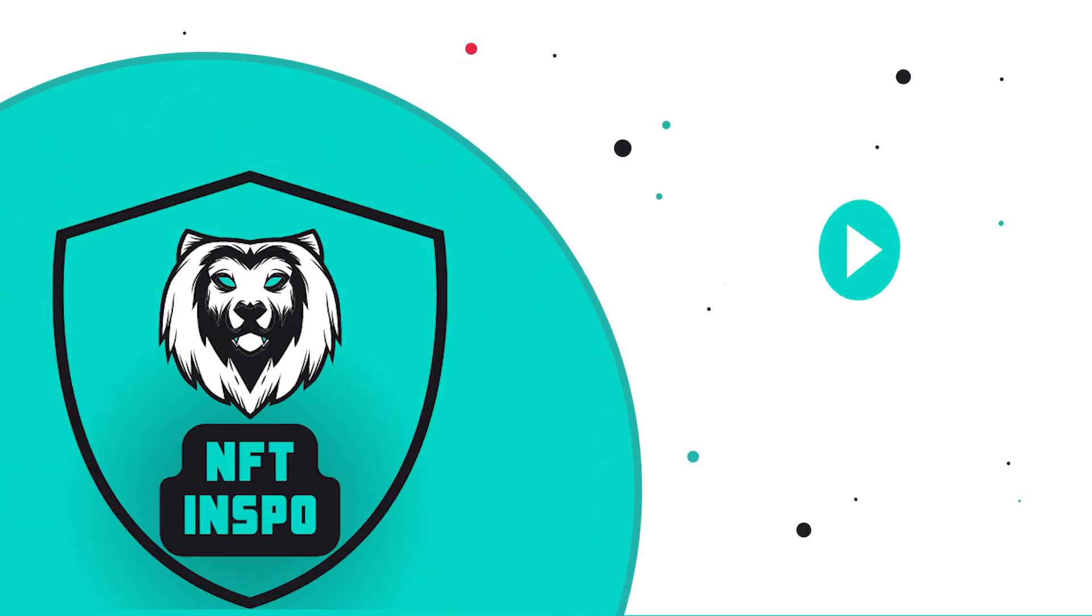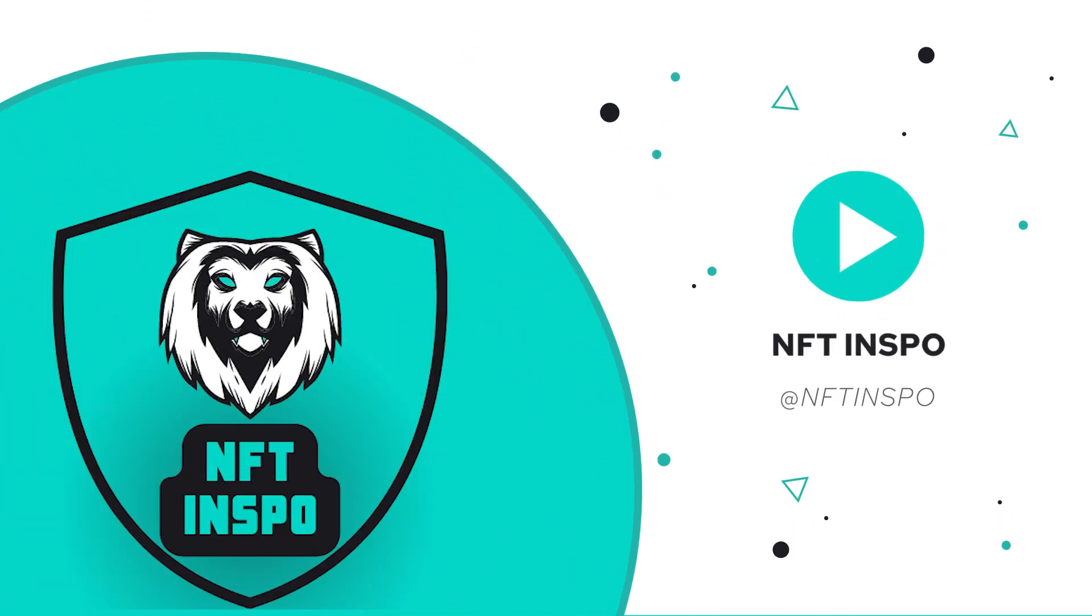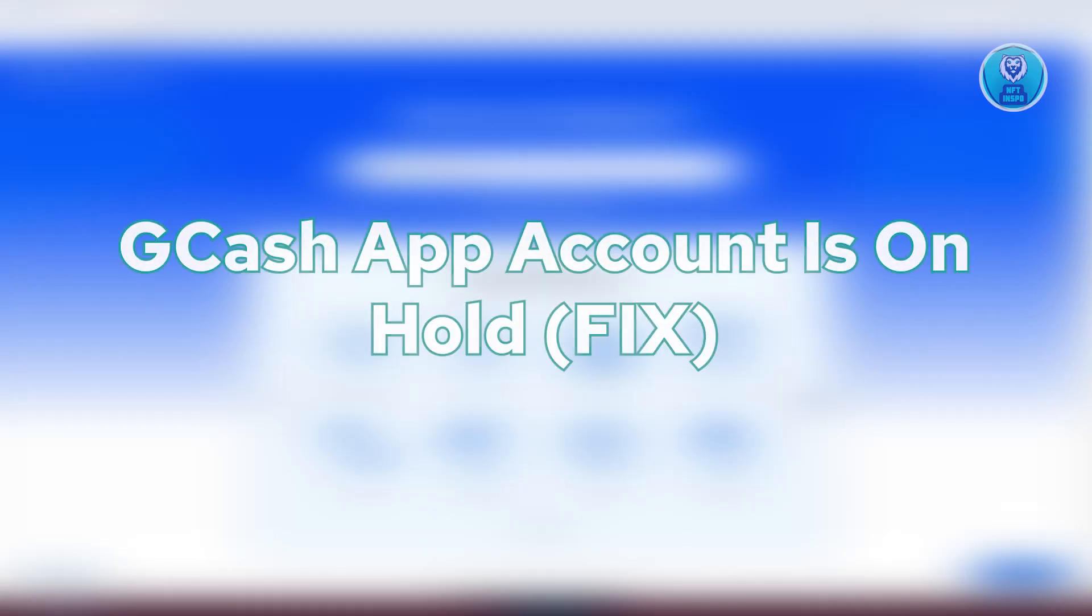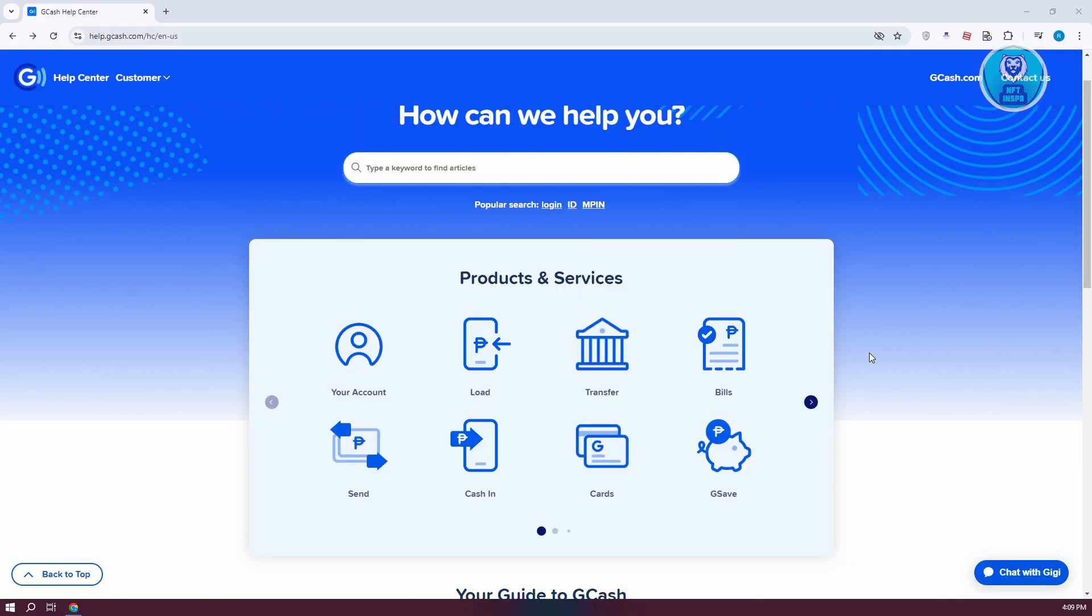Hello guys, welcome back to NFT Inspo. For today's video, I'm going to show you how to fix a GCash app account that's on hold. If you're interested, let's start the tutorial. You might be wondering why you're getting this notification or why you've been informed that your account is now on hold in GCash. Now, how do you solve it?